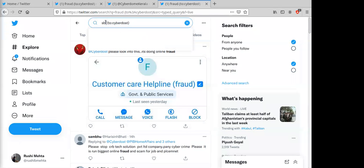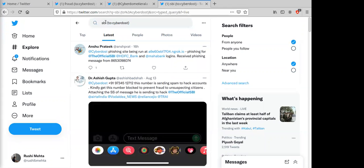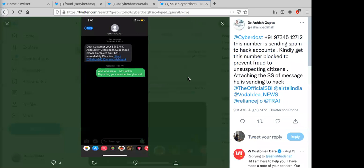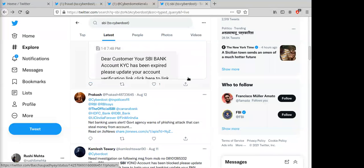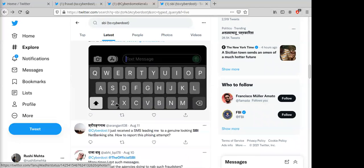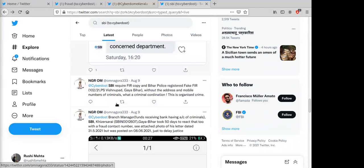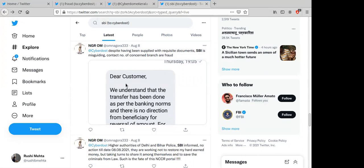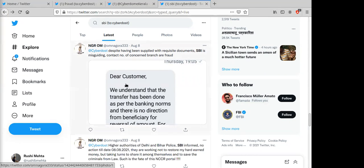You can also search by intermediary. For example, searching 'SBI' alongside @CyberDost surfaces complaints like SPI or SBI numbers sending spam to hack accounts. This lets you identify prominent targets and compile all fraud modus operandi involving a specific bank or platform. These are the three ways to find new modus operandi on Twitter — handle search, comment analysis, and keyword search.